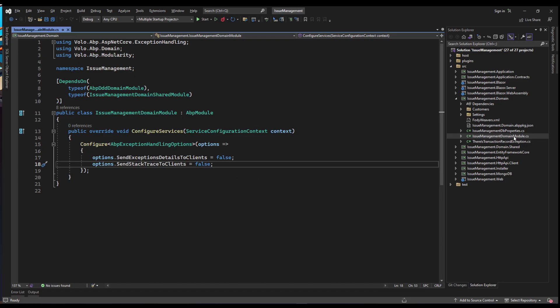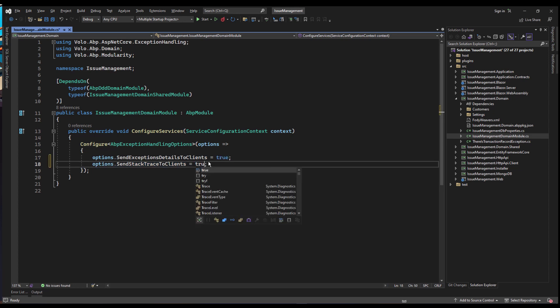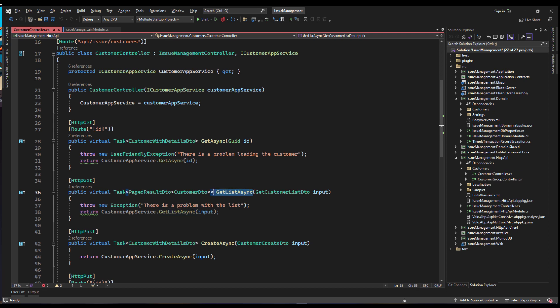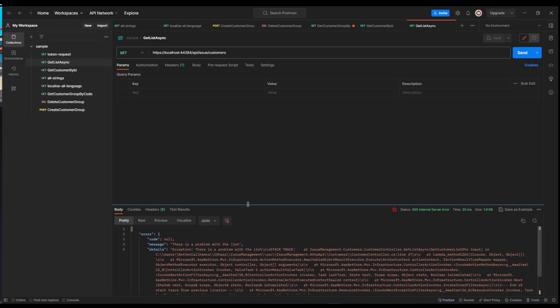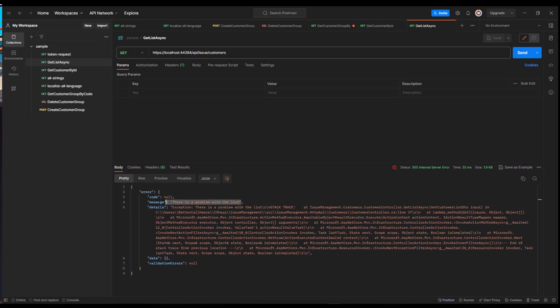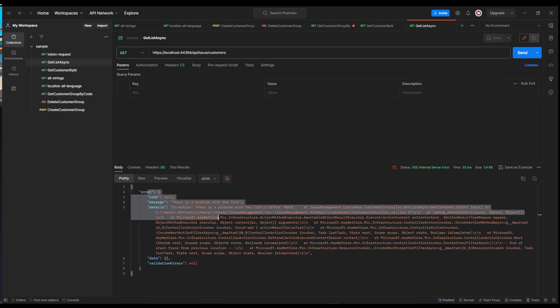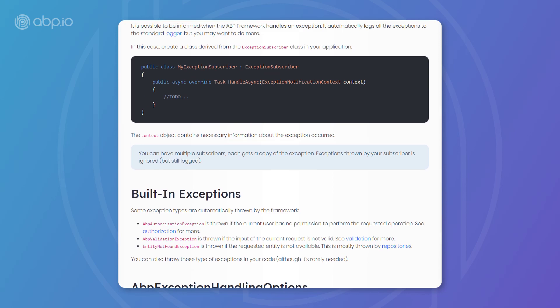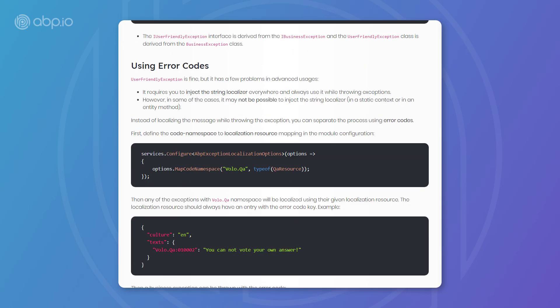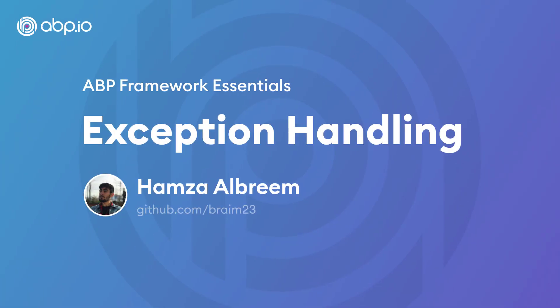Last but not least, in the module class of the domain layer, we can configure the options of exception handling. These two booleans — SendExceptionDetailsToClients and SendStackTraceToClients — were false all along. We can make them true. If you remember the GetList from the customer controller, that was only showing the internal server error message. Now, rerunning it with these options set to true, we can see all of the details — the message, the stack trace, and everything. This has been exception handling with the ABP framework. Please refer to the documentation for all other details. Thank you for watching and see you next time.